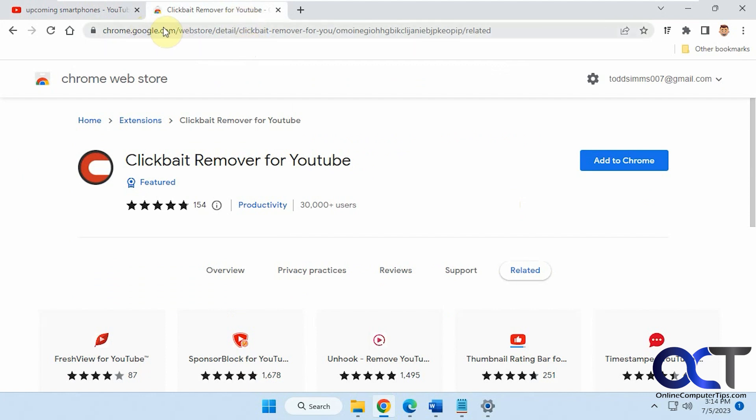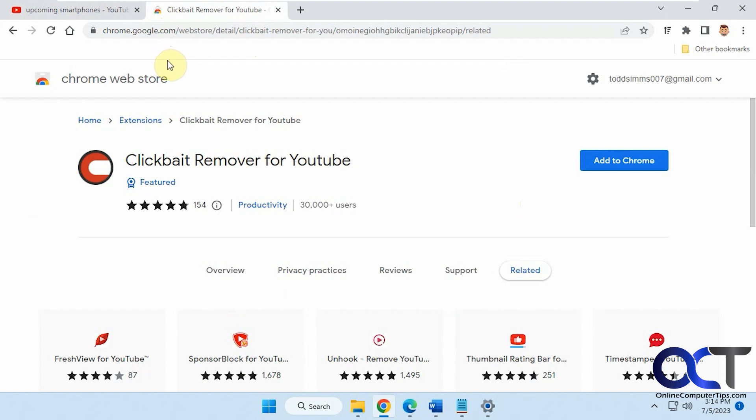What this does is it doesn't remove the thumbnails, it just changes them to a random frame within the video so you don't see that thumbnail. There are extensions that will actually get rid of thumbnails completely if you want to check that out.